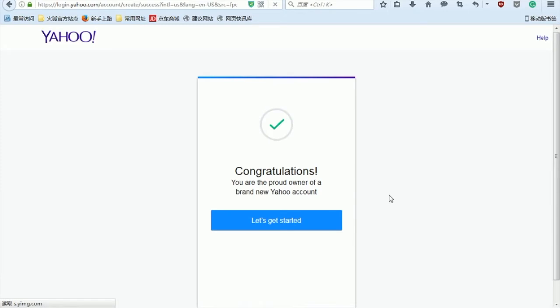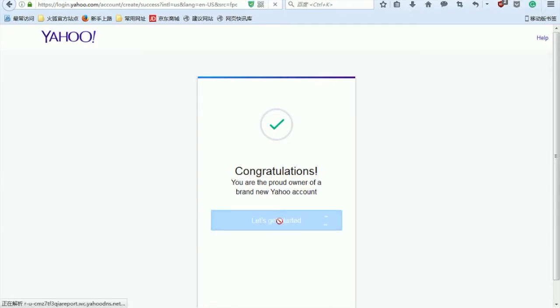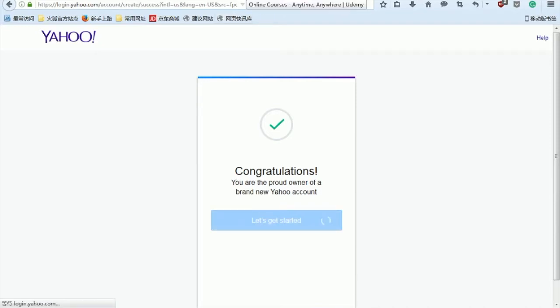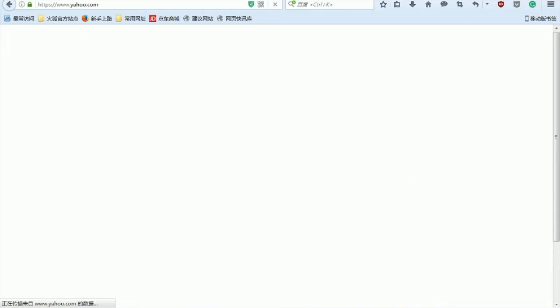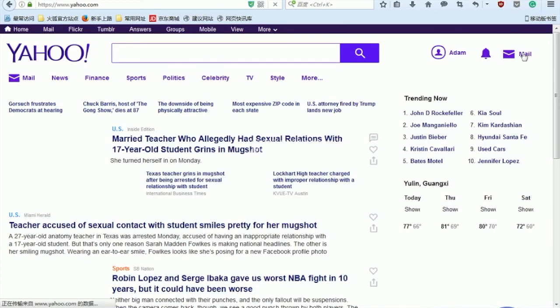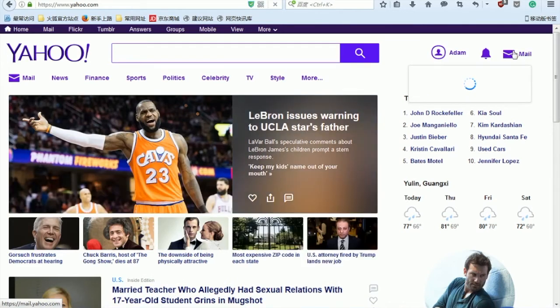And here I am successfully created an email address on Yahoo. So let's get started and go ahead and click on mail to check one more time.